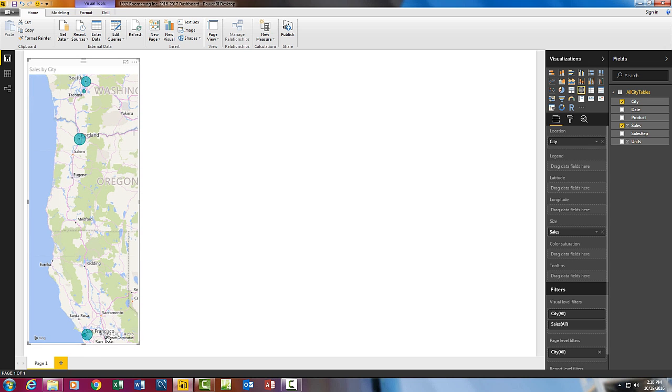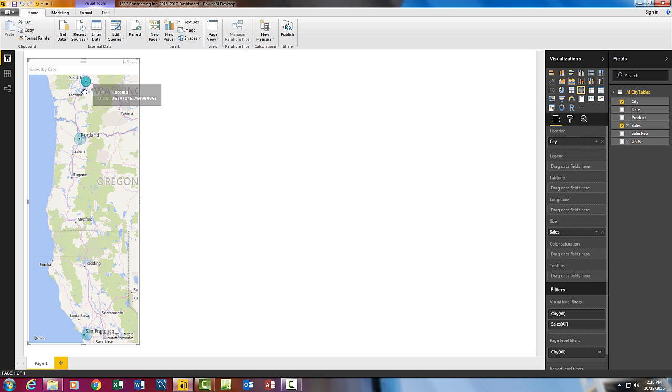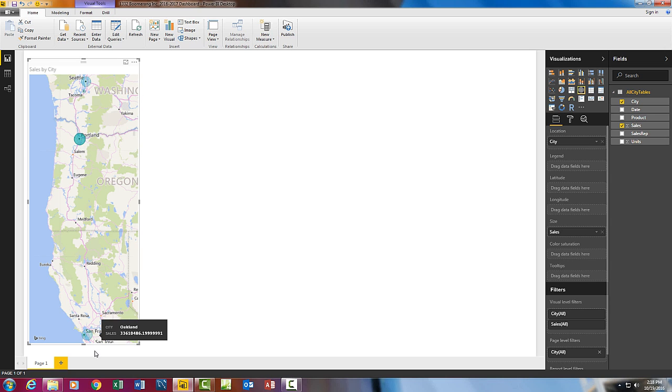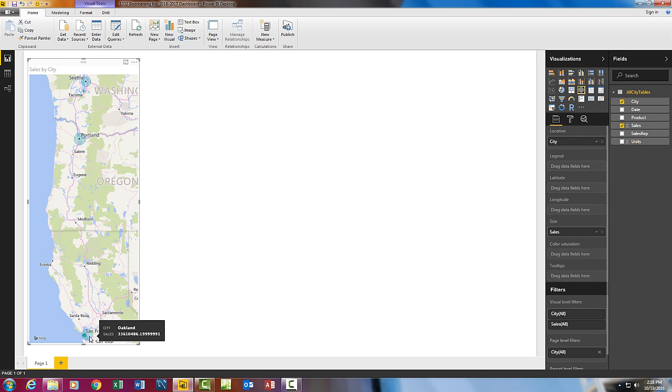And just like that, I'm going to pull this down. For Sales, we can see the various cities. There's Seattle, Tacoma, Portland, San Francisco. Actually, San Francisco and Oakland.